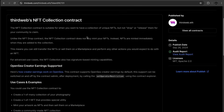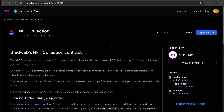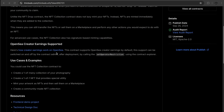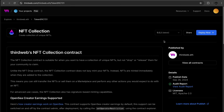Now we have more detailed information about the contract, which is actually much more useful. Scrolling down, OpenSea creator earnings are supported — great for creators wanting royalties. There's also a use-case examples section: create a one-of-one NFT, provide special utility, or mint your artwork and sell it on a marketplace. That last one is exactly what we want. Let's deploy this contract.